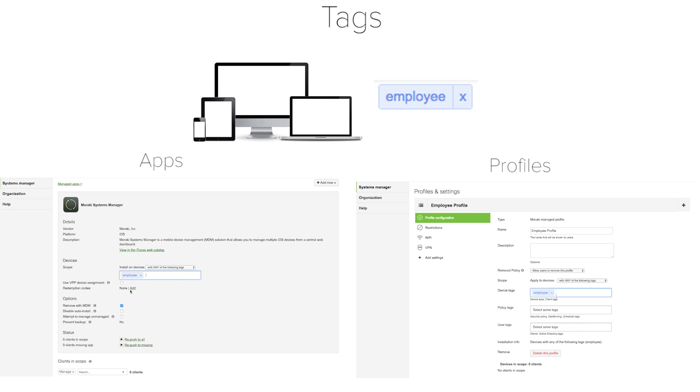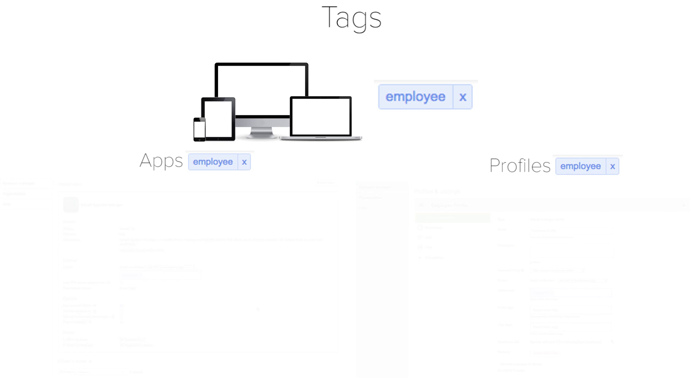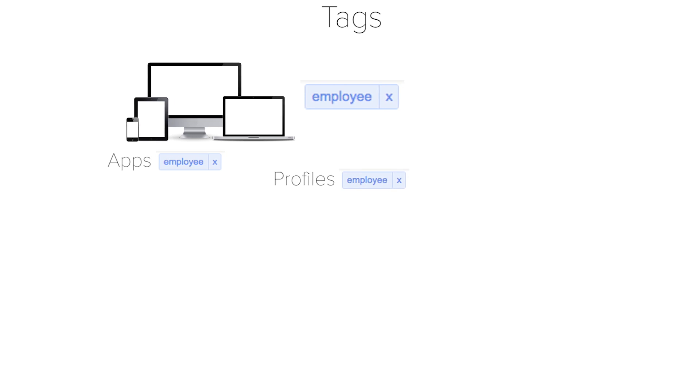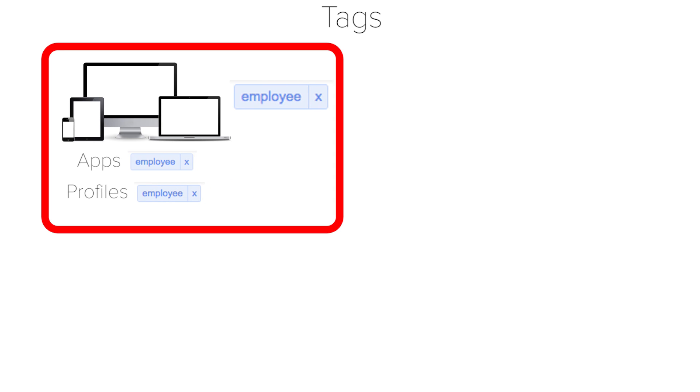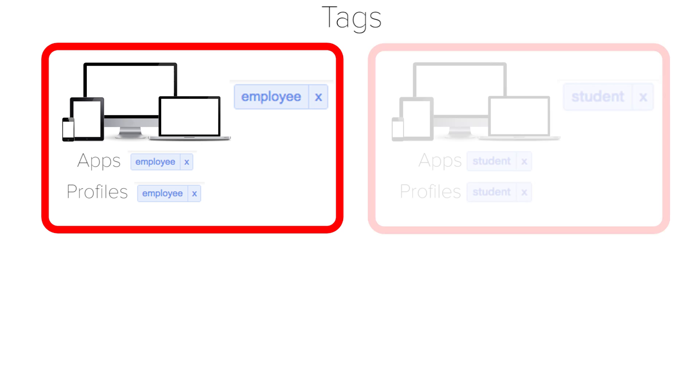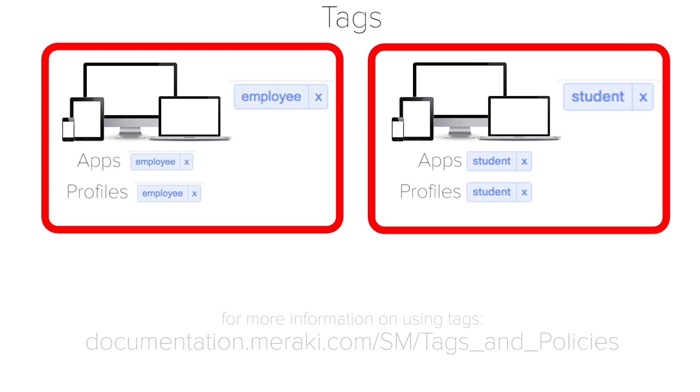Tags link devices, apps, and profiles together. This allows you to only install apps and profiles on the devices that you want. This is very powerful, and I hope that you can start to imagine tagging different groups of devices with the apps and profiles that are important for those end users. That way, a student device could have tighter restrictions and different apps than an employee device.